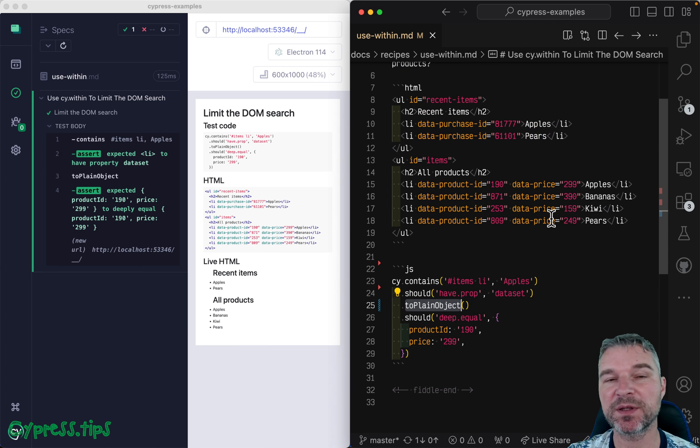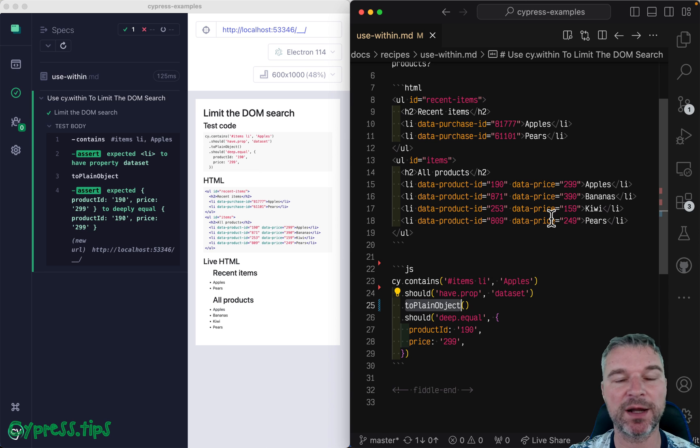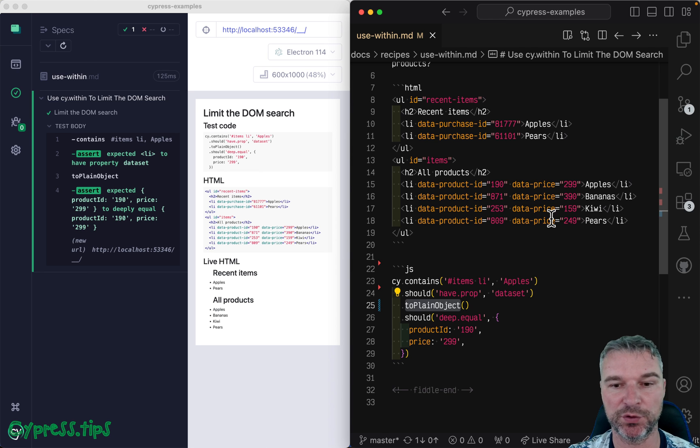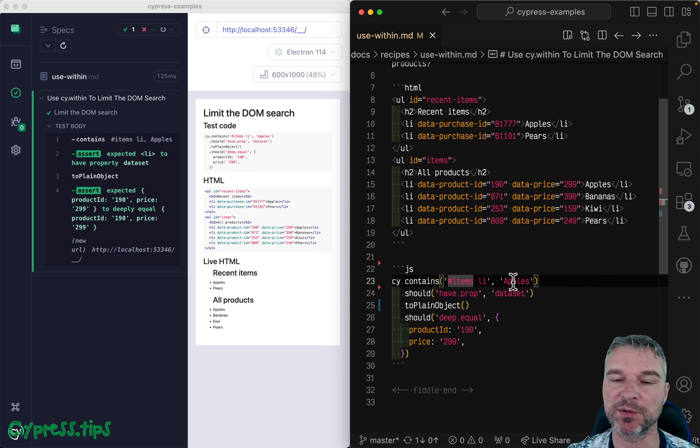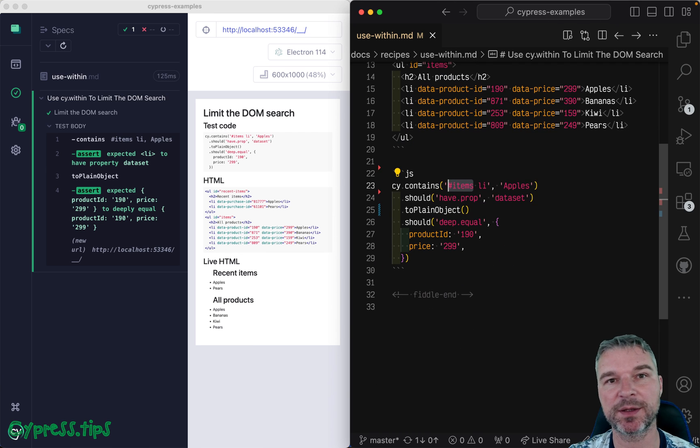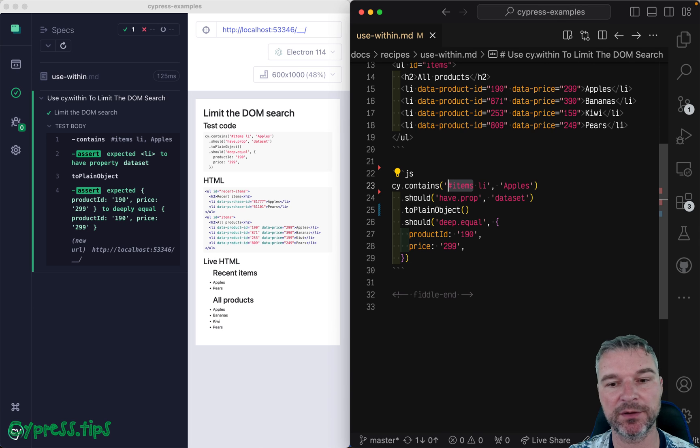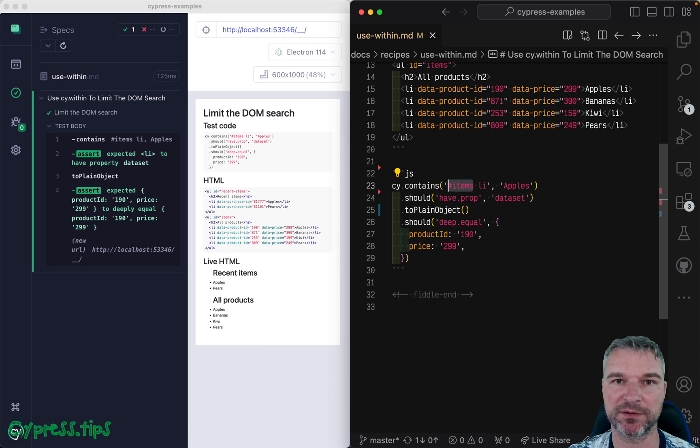So this is how you would make sure that you find the right element inside the right container on your page. You make sure you use cy.within, or you combine the selectors to make sure you find the parent, the correct parent container, and then find the item you're looking for.